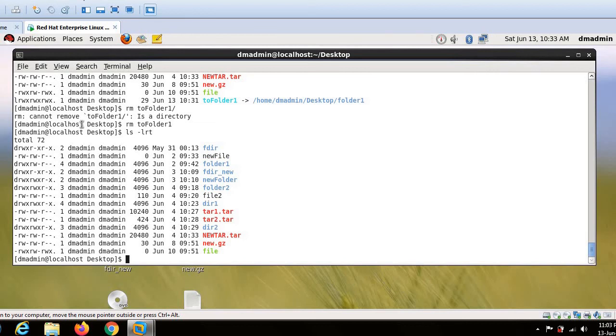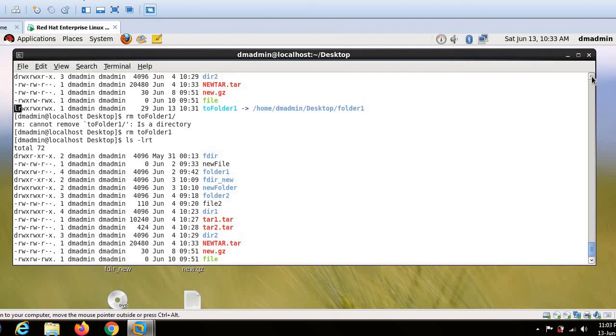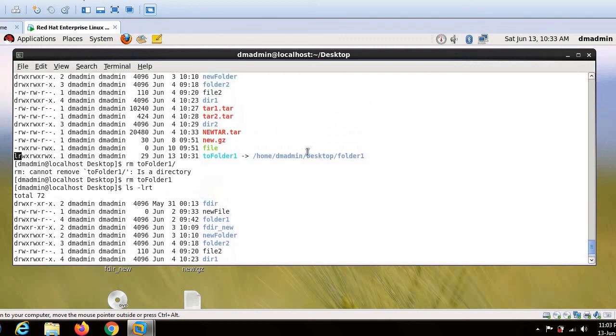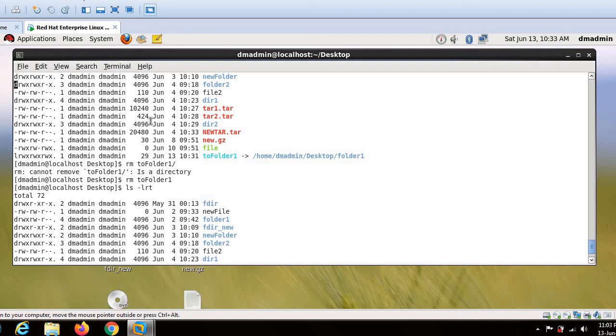So guys, also I want to explain one thing. See here. So link was starting with L. So this indicates that the file which was created is a link. The file which is normal files will be created with dash. And directories will be created with D. So this is the concept.